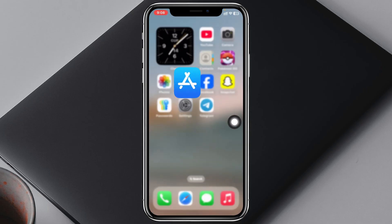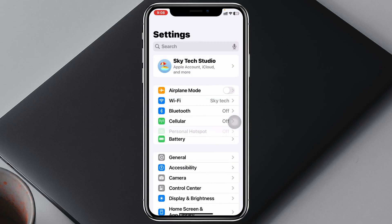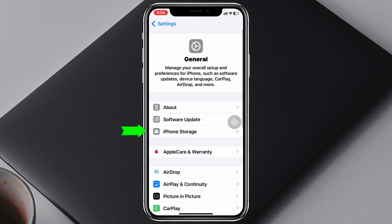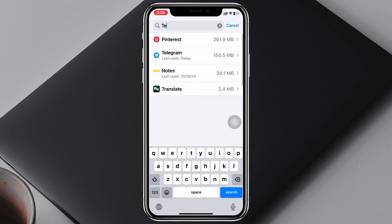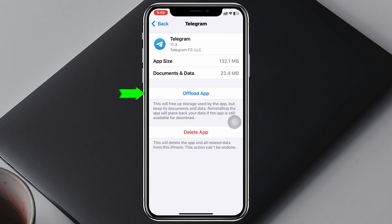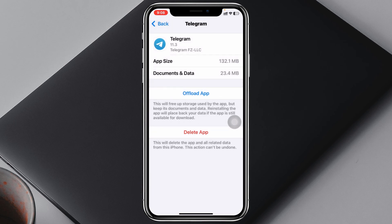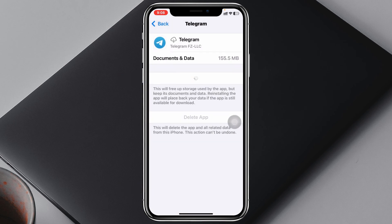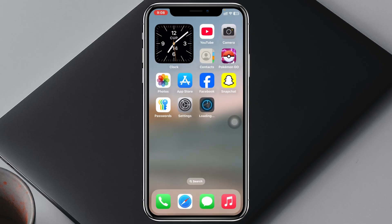If there's no update available, go back and open Settings on your device, scroll down, tap on General, then tap on iPhone Storage, and search for Telegram. Tap on Telegram, then tap on Offload App and confirm by tapping Offload App. It will take a little time, then tap Reinstall App. The Telegram application will reinstall on your iPhone.